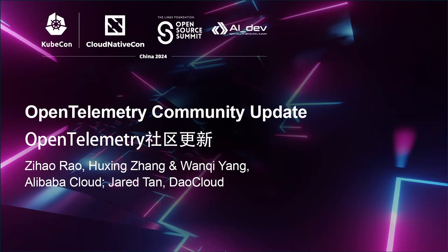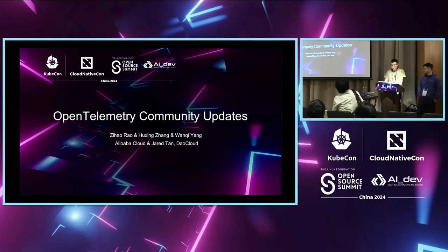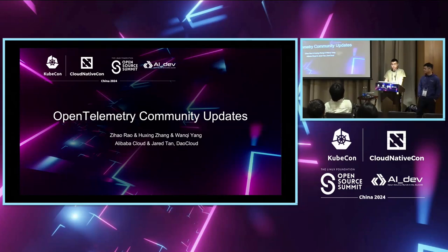Time is up. Let's all start. We are Zihao Rao, Hu Xinzhang, Wan Qiyang, and Jerry Tan from Alibaba Cloud and Dow Cloud.